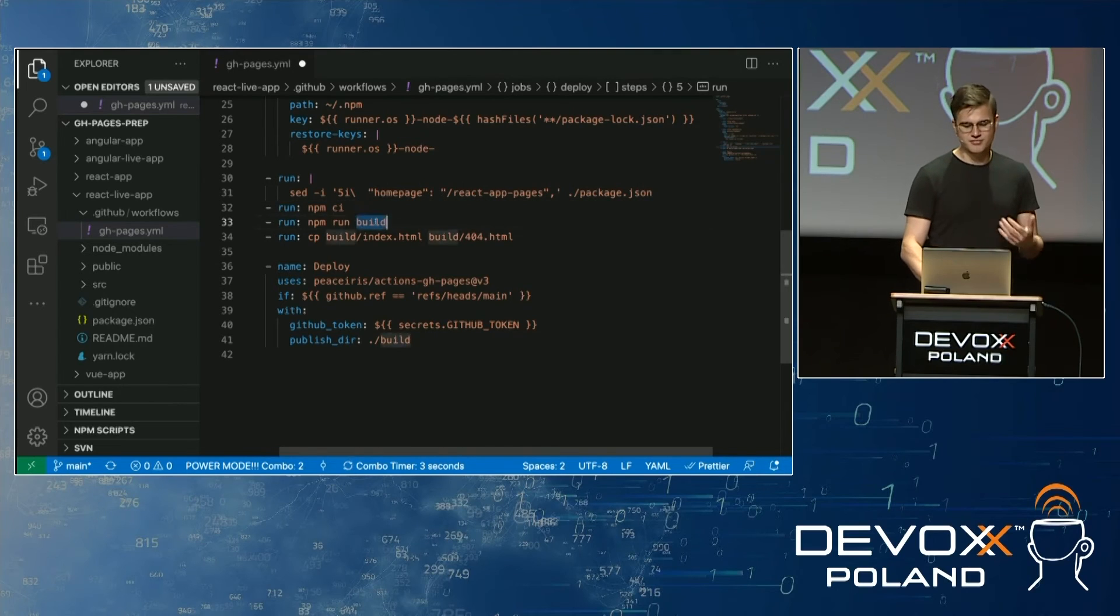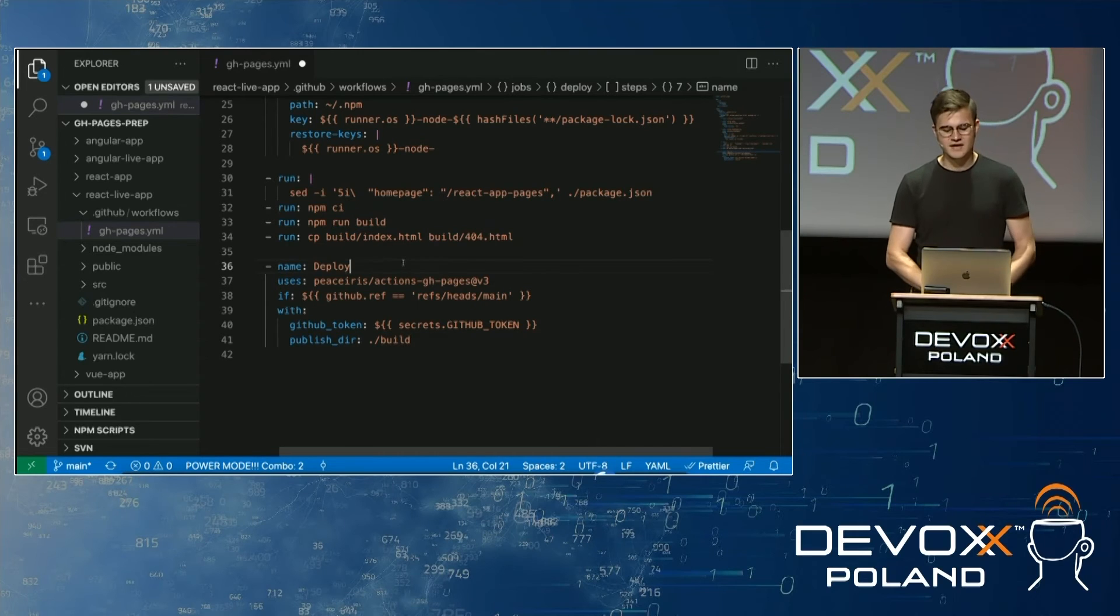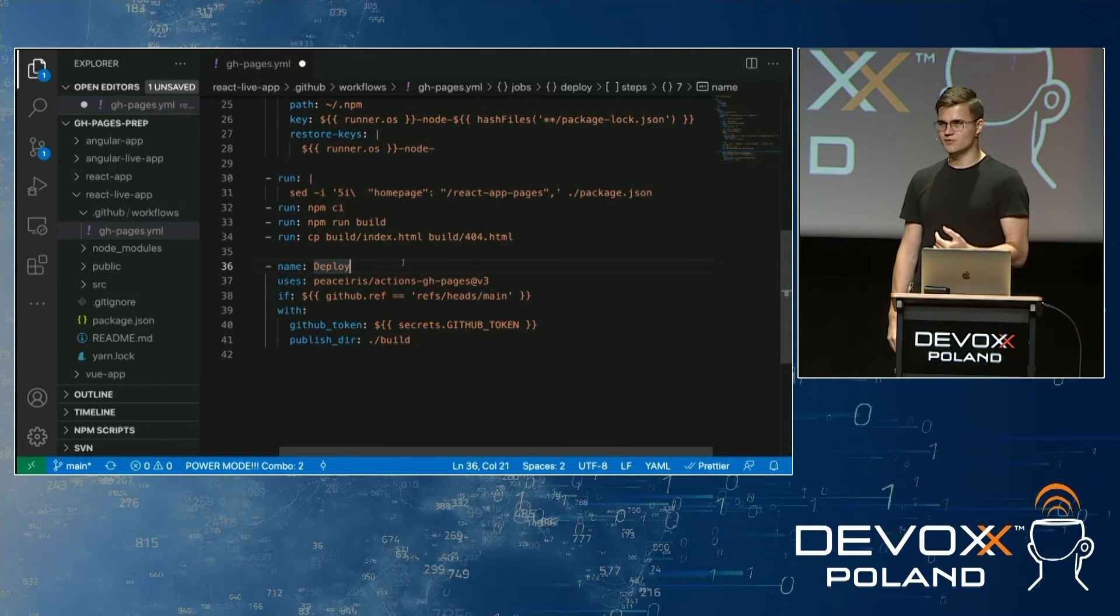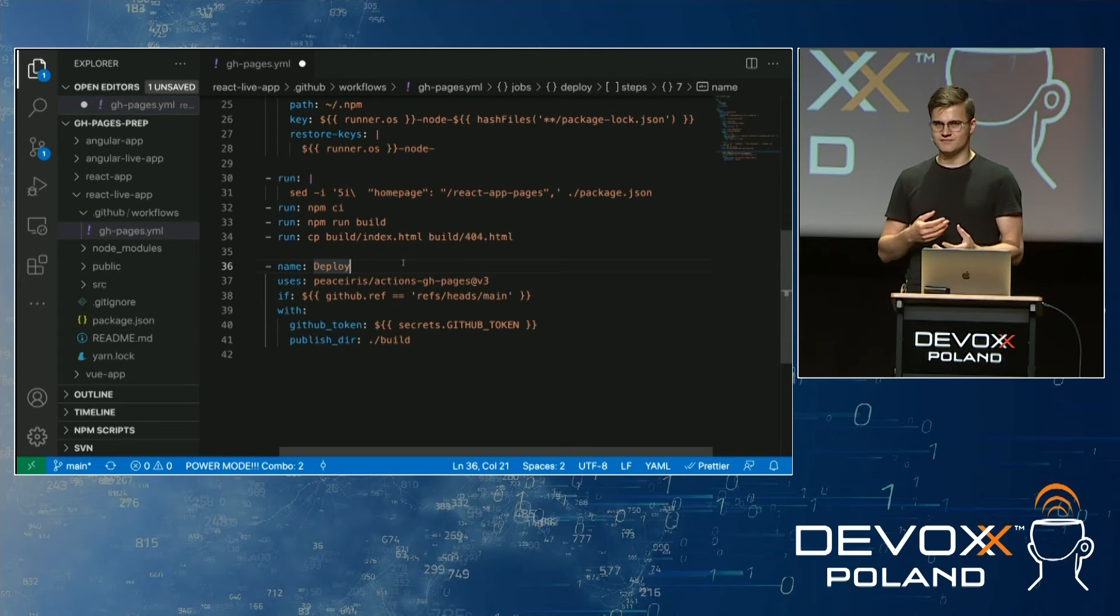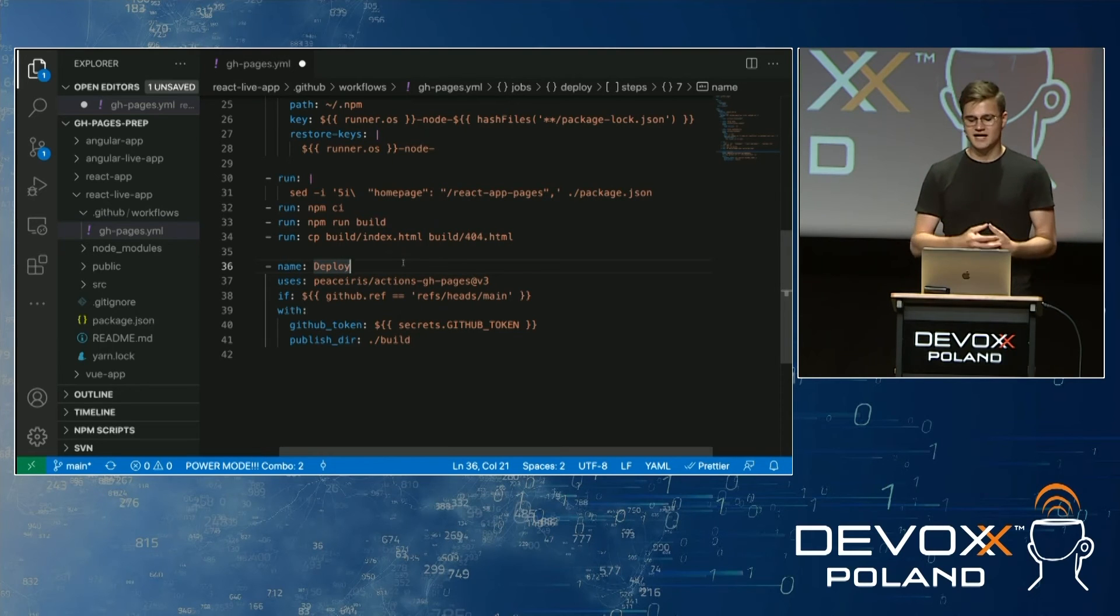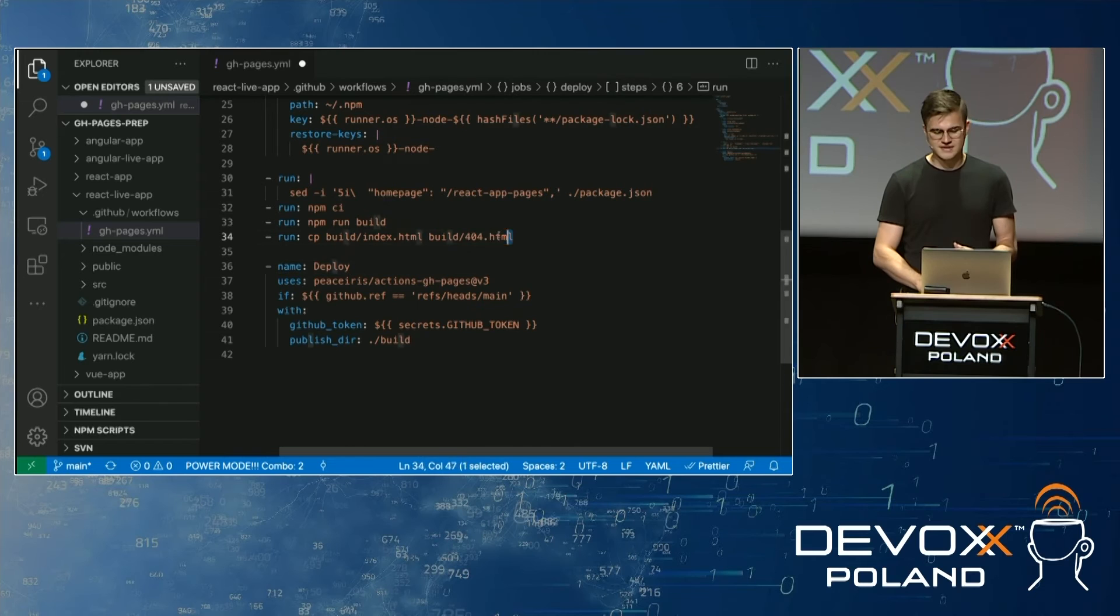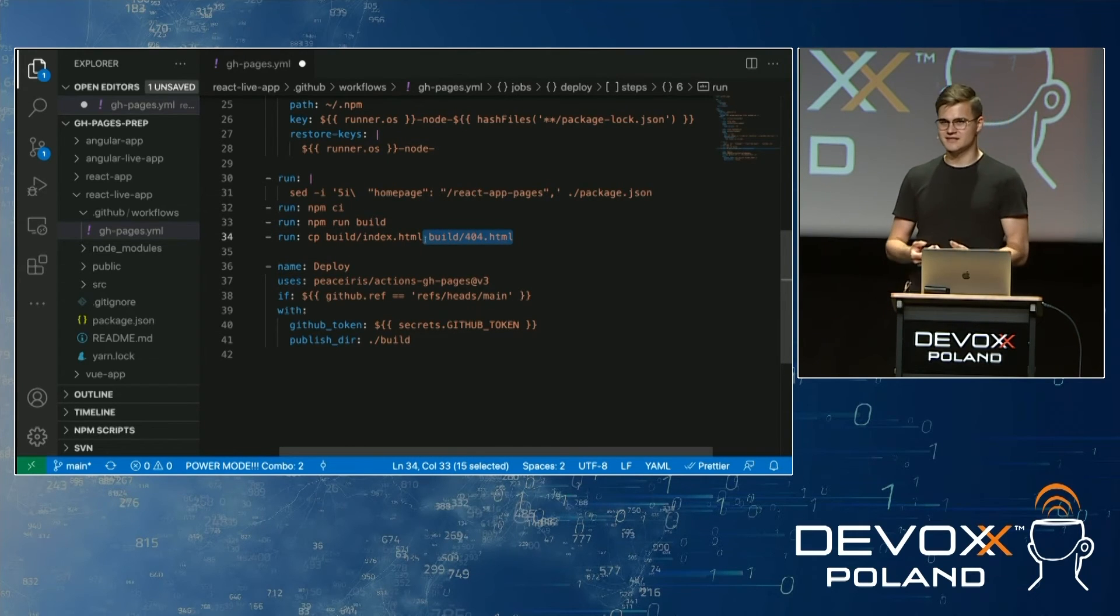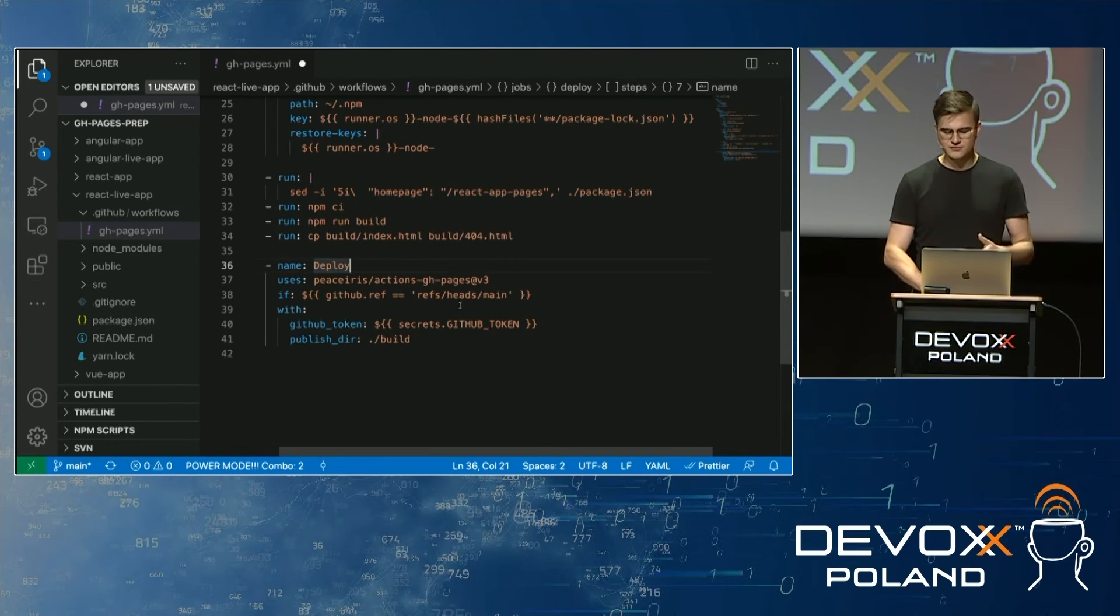Then we install packages. Then we build our application and React, by default, builds to the build folder. And to actually make routing work well on GitHub Pages, we do not have dynamic features. We don't have a server that will route everything to the proper place. So what I do is I specify 404 page that is the same thing as index page, and this is going to handle routes properly for our application.